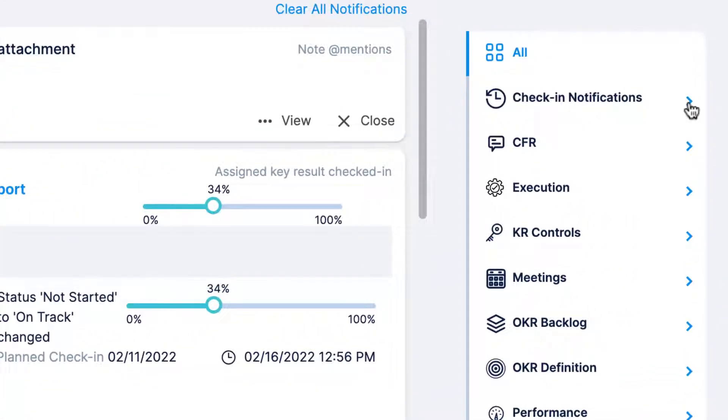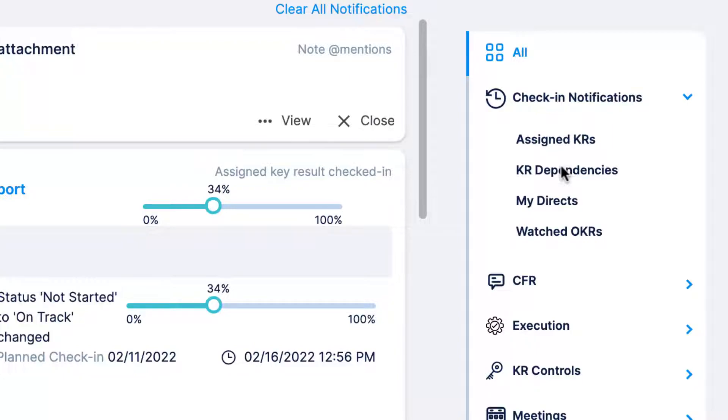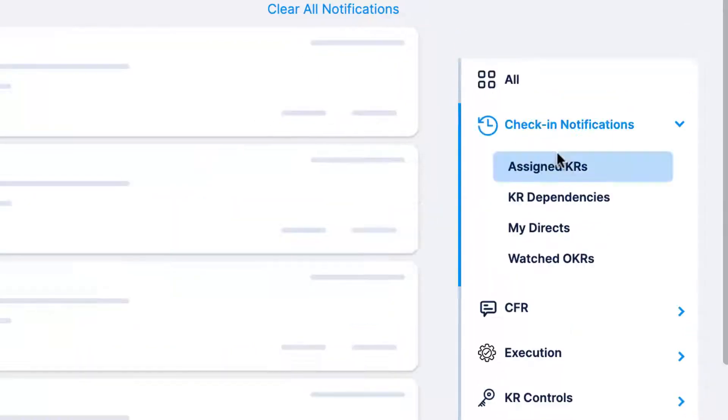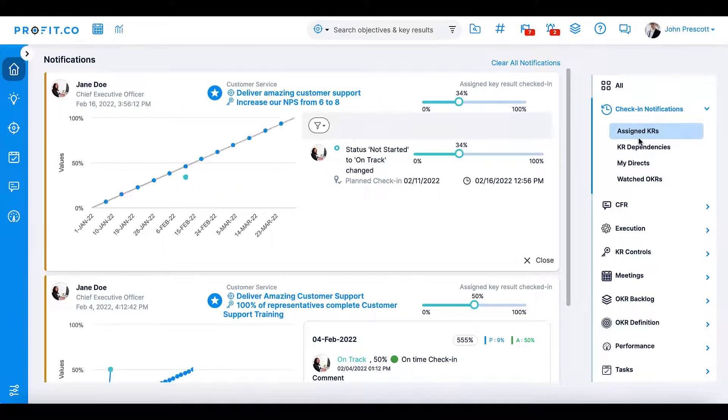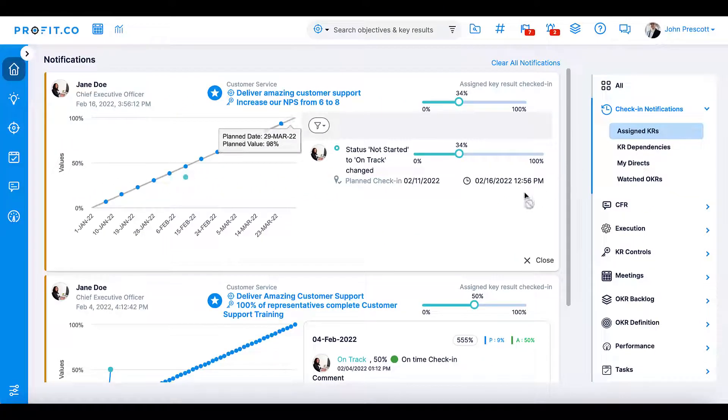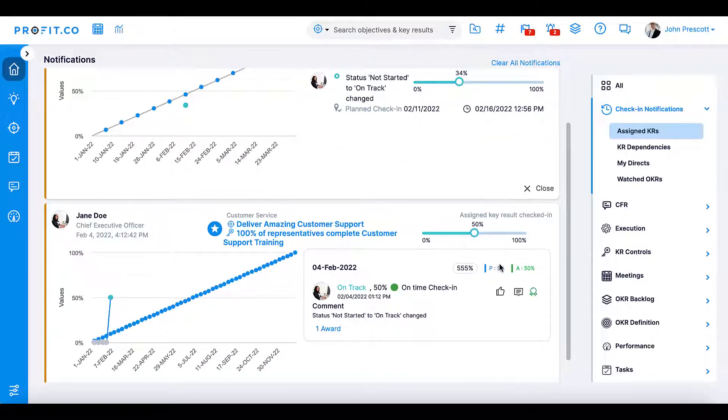First, in the check-in notification section, you'll be alerted of all check-ins completed on assigned KRs, KRs you have a dependency on, your direct reports check-ins, as well as any check-ins of all your watched OKRs. This will help you keep tabs on what progress is or is not being made. You can leave comments, reactions, and grant awards right from these check-in updates.